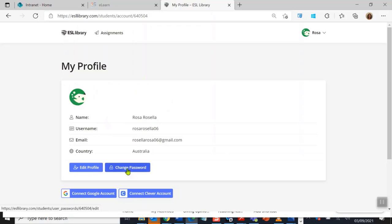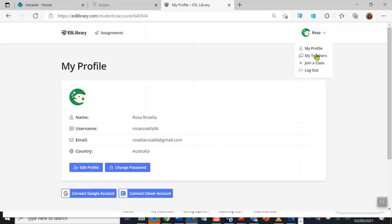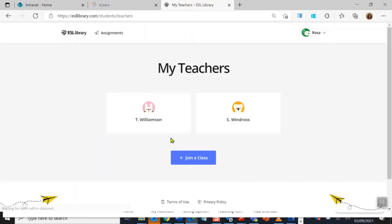If I want to change my password I can click here, but today I don't want to change it. I'm happy. Now the next one is my teachers. You can see I've got two teachers, Tina and Sue. If you have a new teacher and your teacher wants you to join her class, this is where you go.